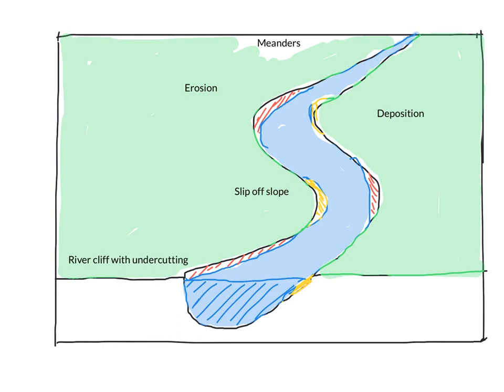So all that's left then is for us to join where our labels are to the feature. So we have our river cliff with undercutting. Oops, we'll undo that because I want it in black. Put that here, little arrow. Our slip off slope is here.